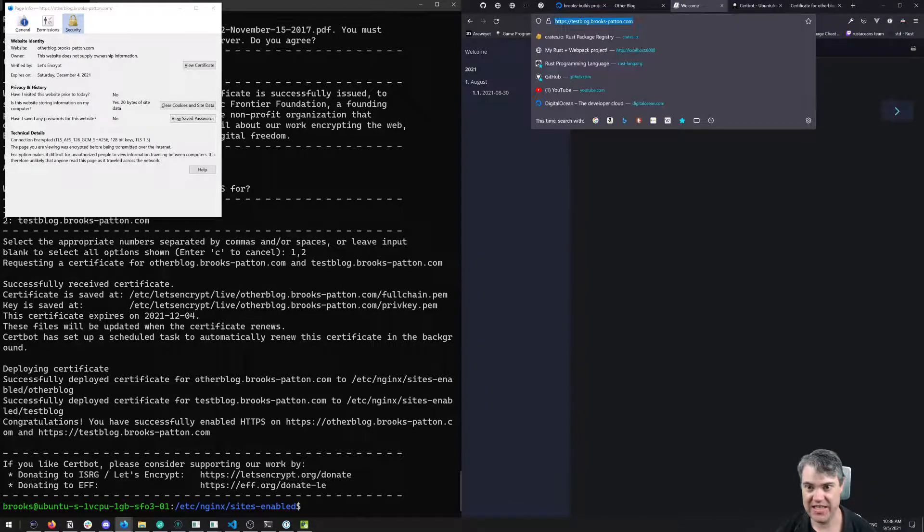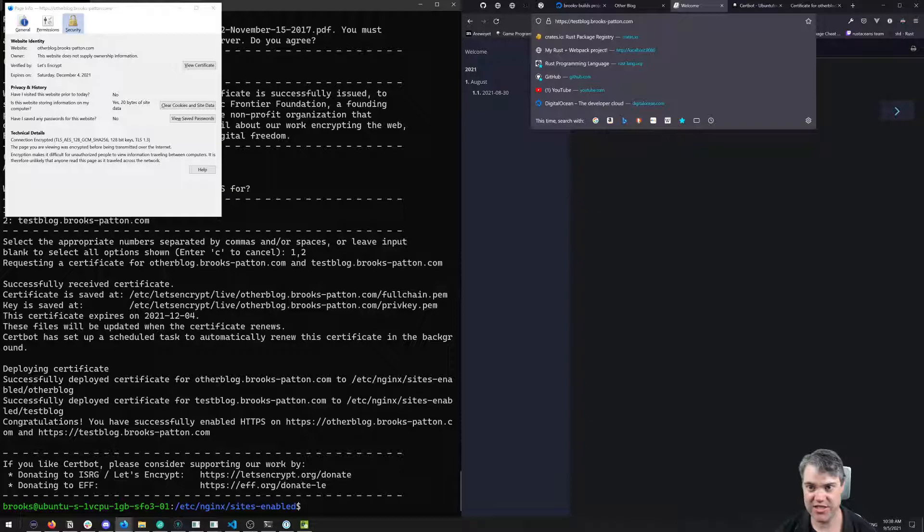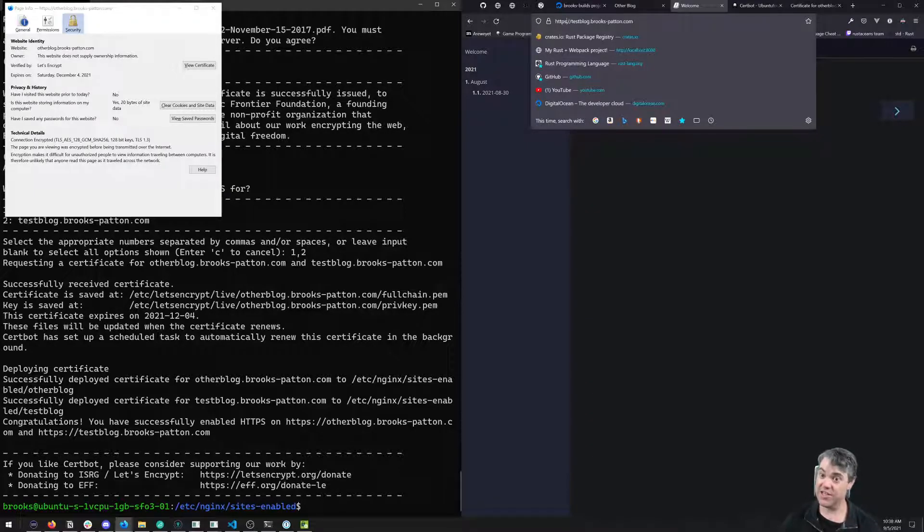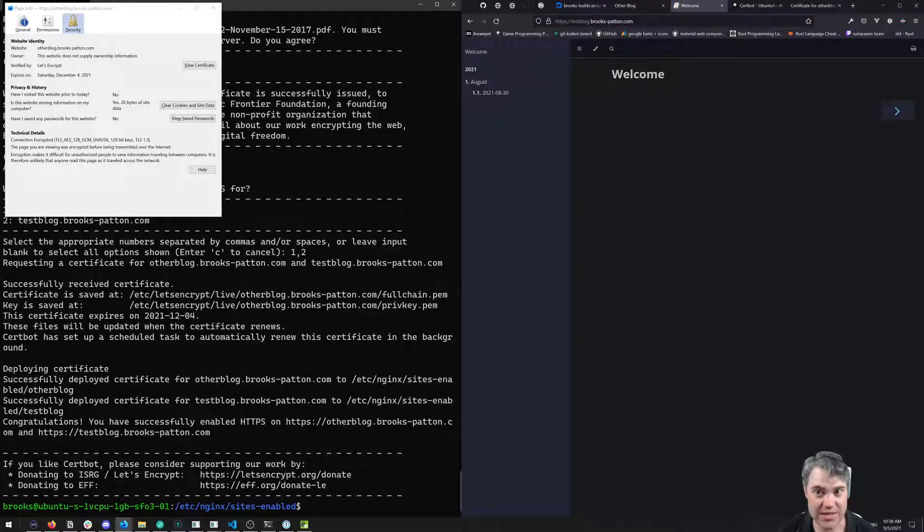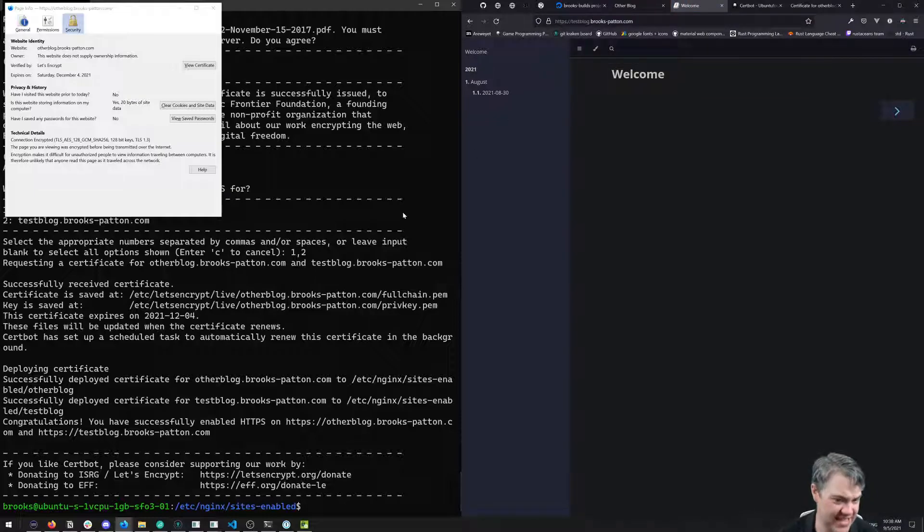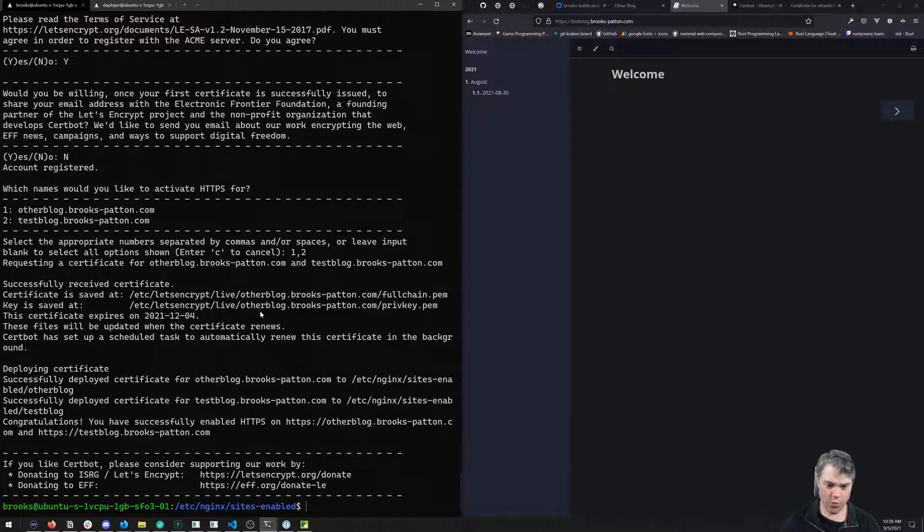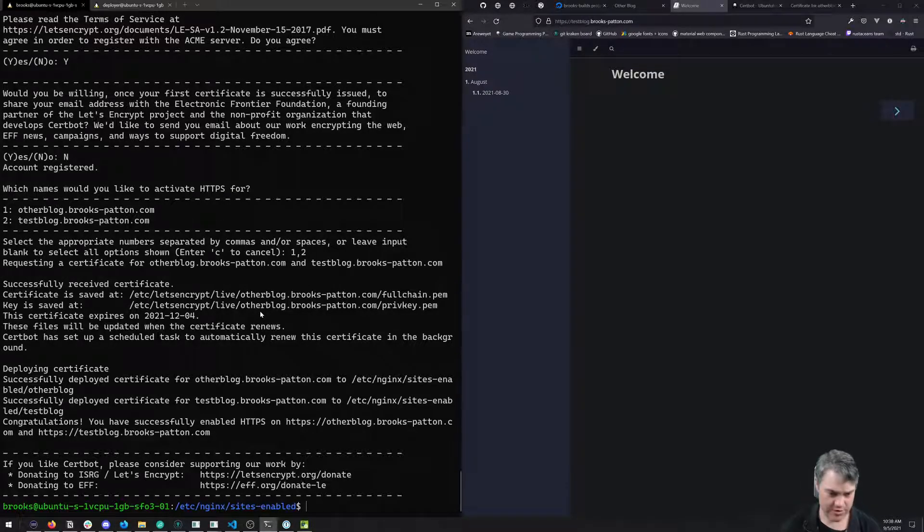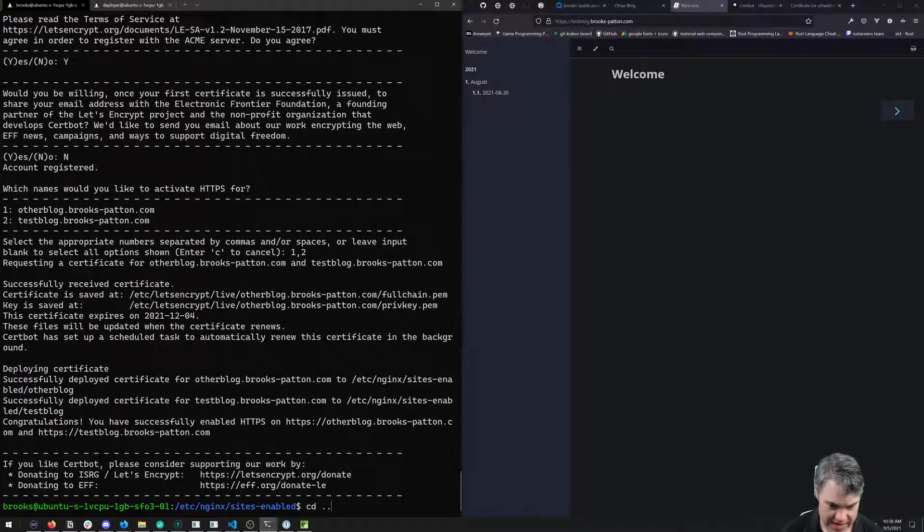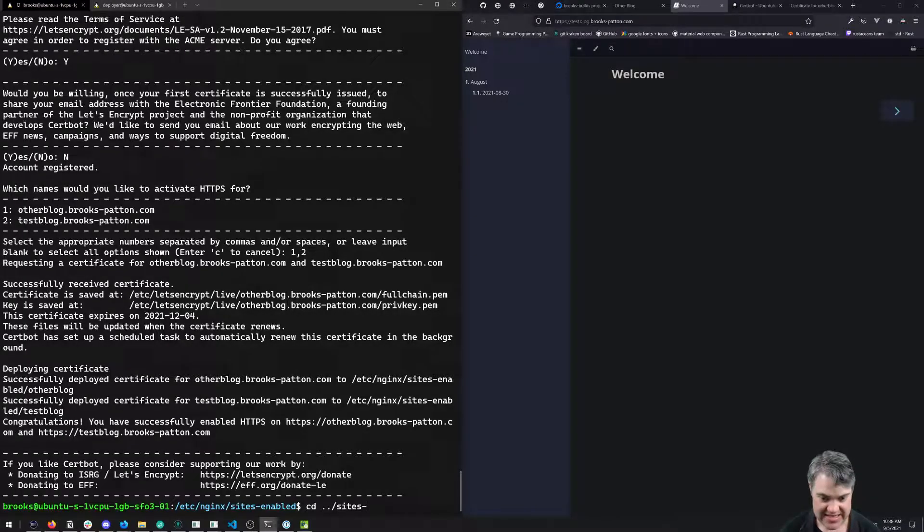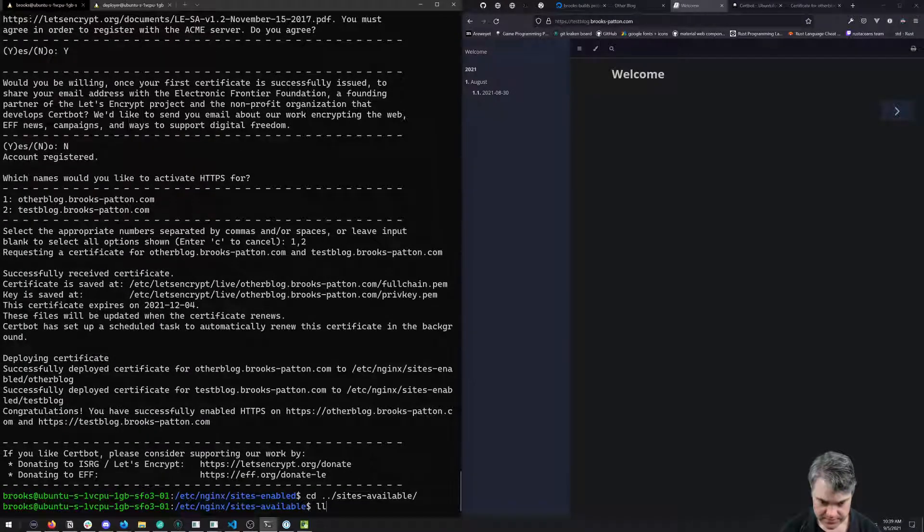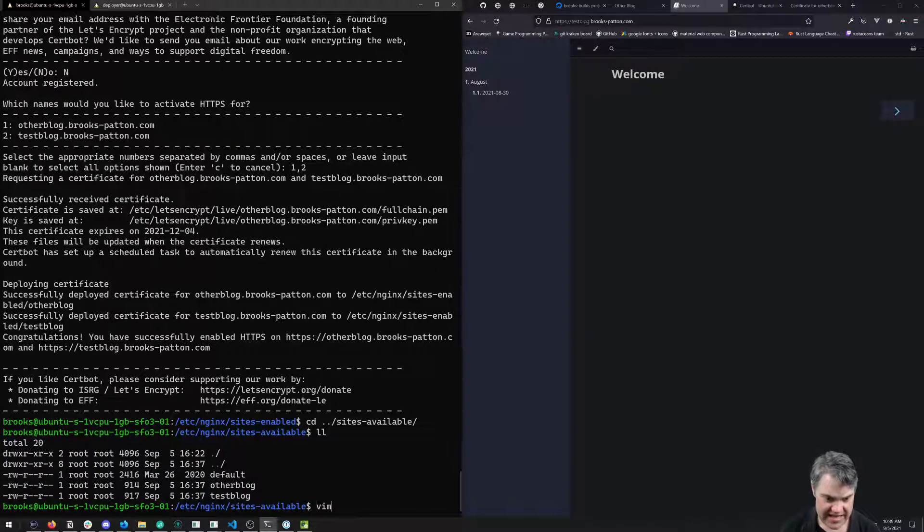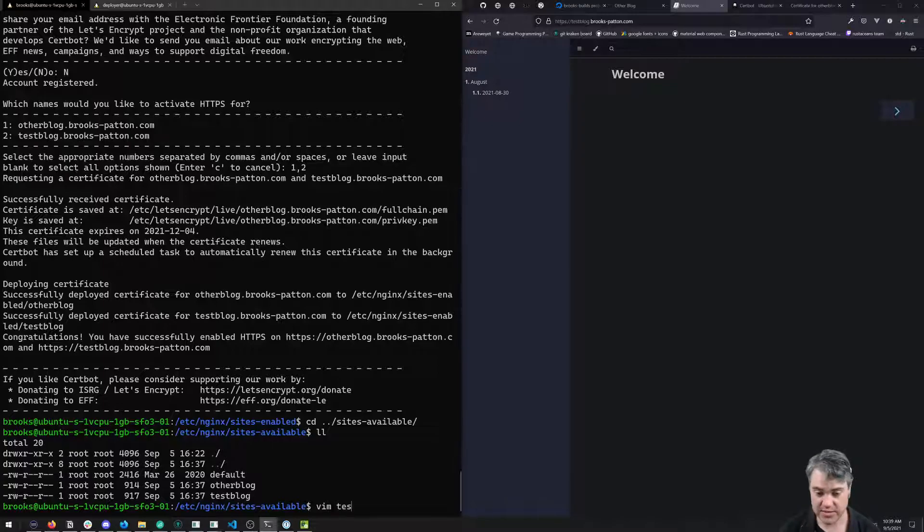Let's come over to our other blog, hit refresh, and here you are with HTTPS for this blog as well. Notice that even if I try to go to HTTP, it switches me over to HTTPS.